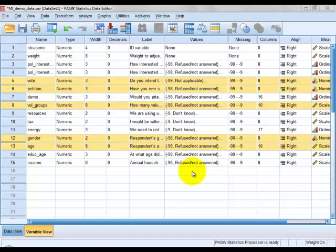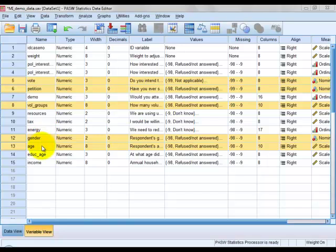For this example of binary logistic regression, we will be using the variable petition as our response variable, where we ask respondents whether or not they have ever signed a petition. We have coded 0 for no and 1 for yes. For explanatory variables, we are using vote, where we ask respondents whether or not they intend to vote, with 0 for no and 1 for yes. We also use the number of voluntary groups in which the respondent is involved, the respondent's gender with 0 for female and 1 for male, and finally the respondent's age in years.